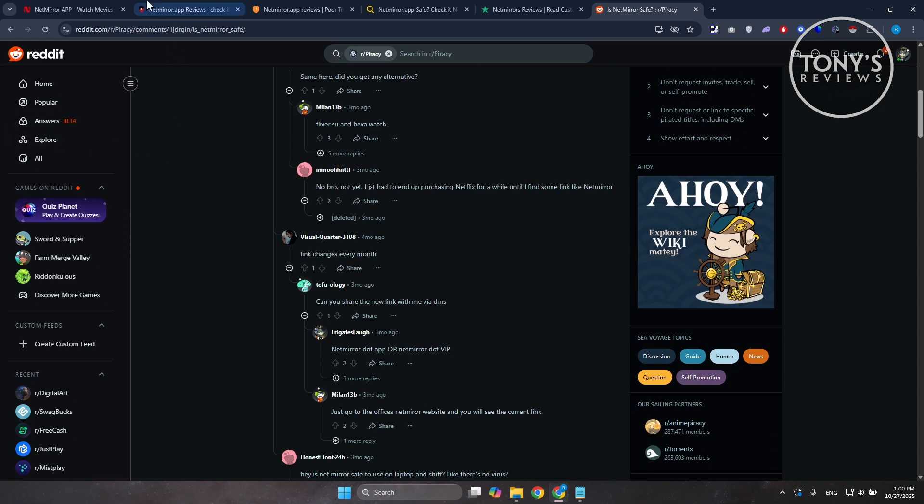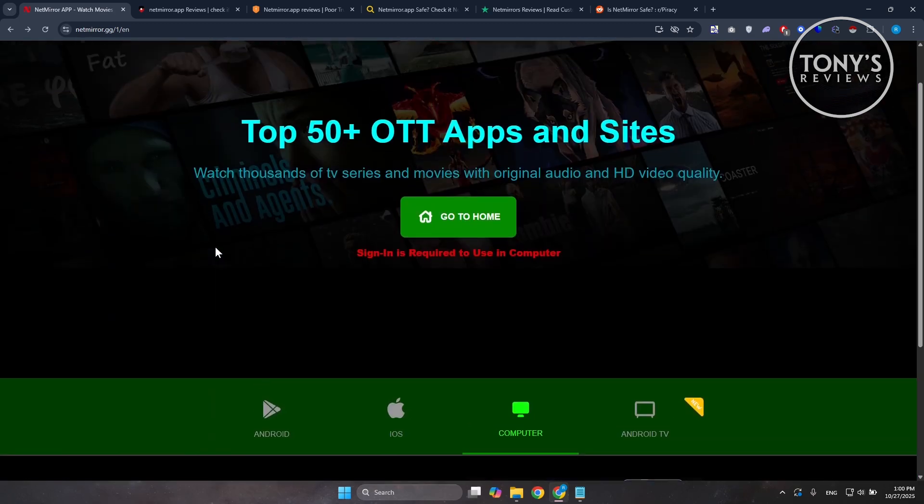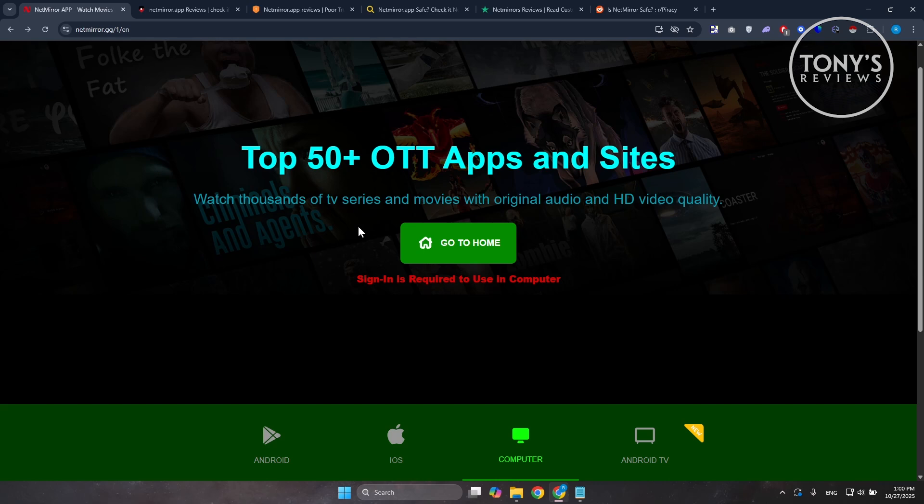Now, putting it together, NetMirror isn't an obvious fraud that vanishes with your money. But it comes with major red flags here that you may want to take note or notice. That includes security, malware risk, and side-loaded installs. Potential copyright and legal issues around unlicensed streaming and also some user report problems. So, in short, should you use the app?